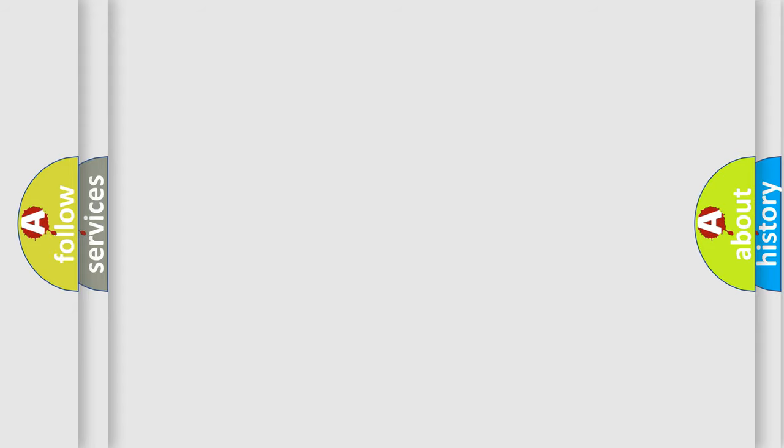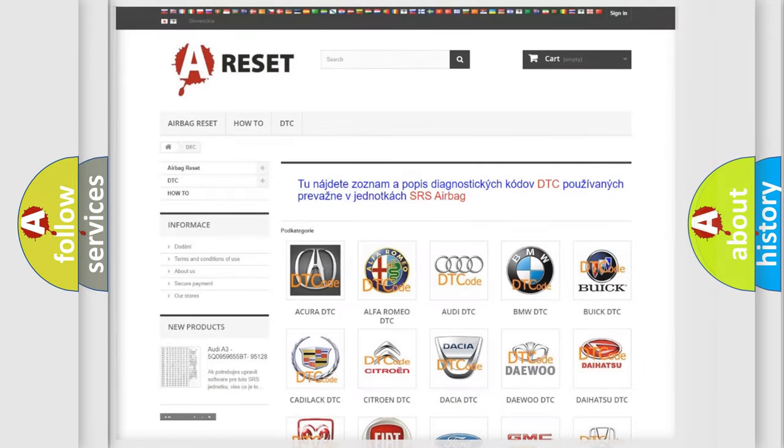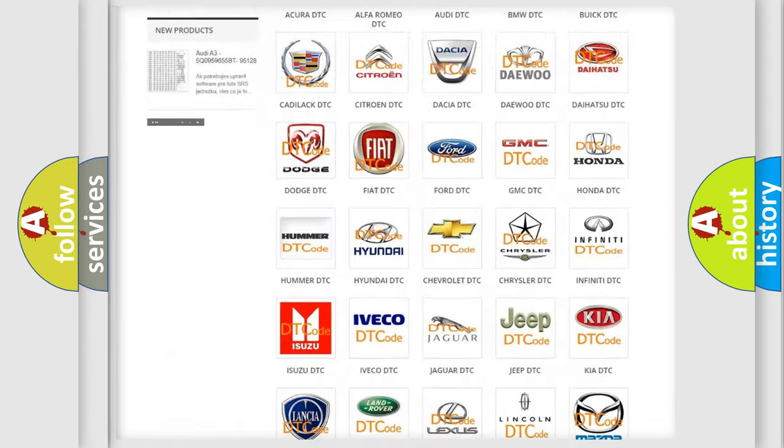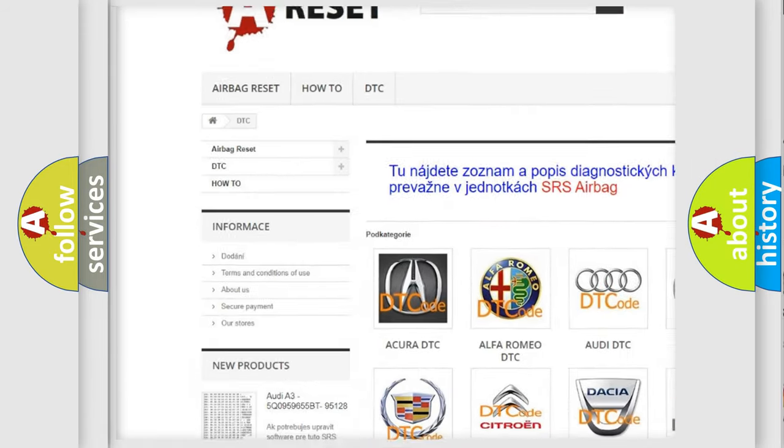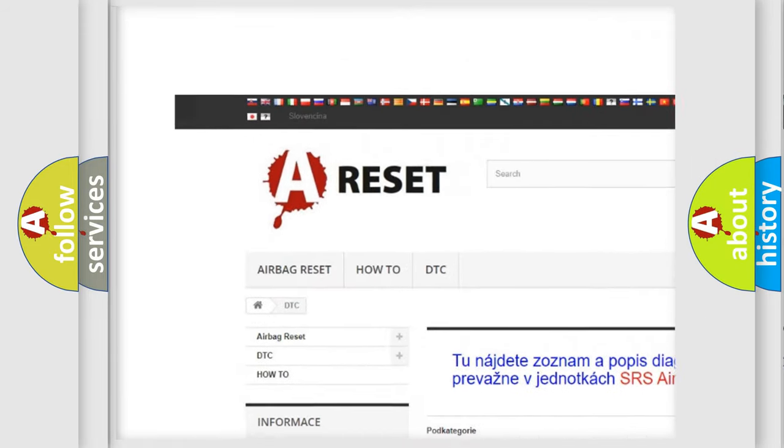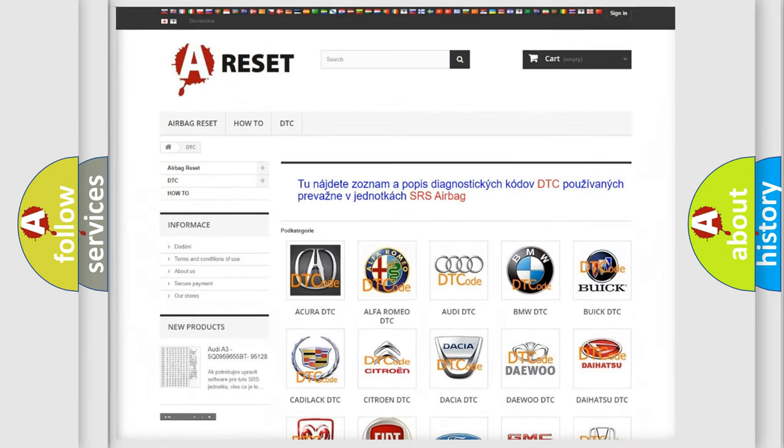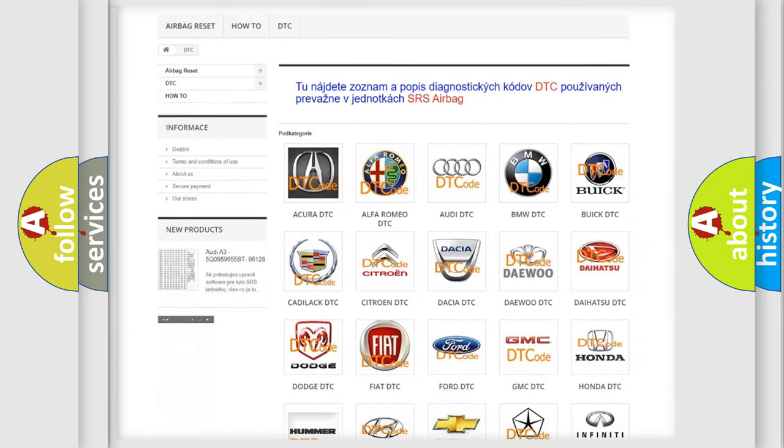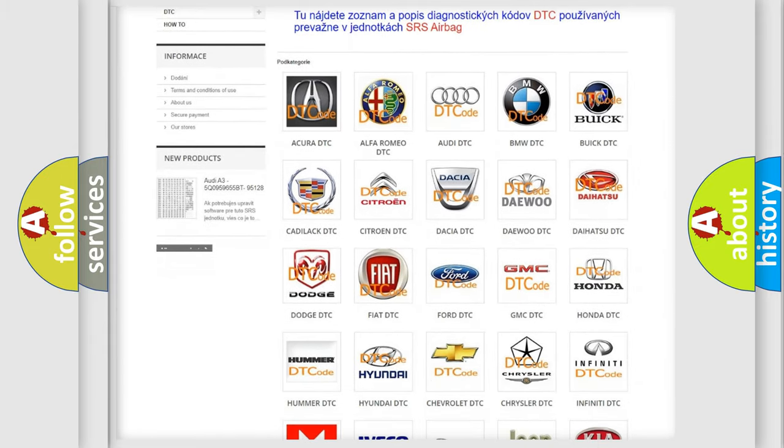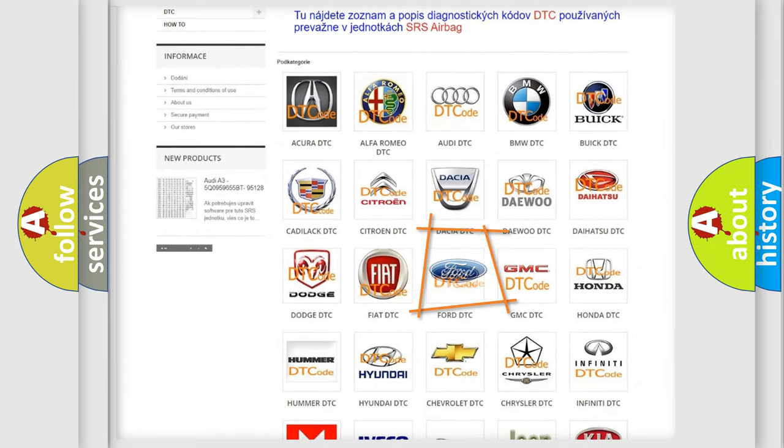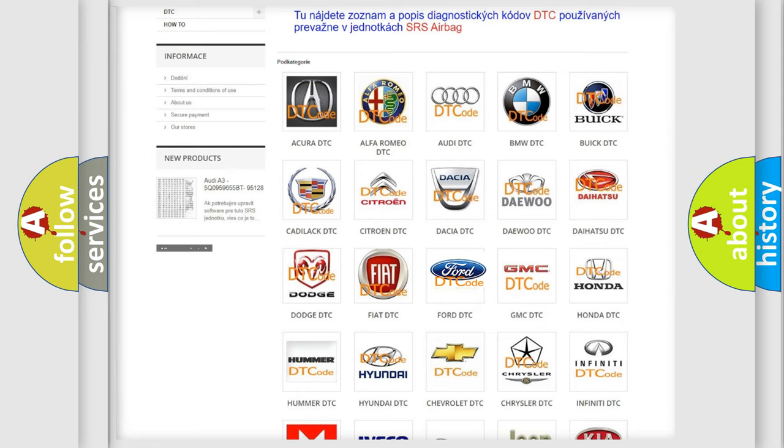Our website airbagreset.sk produces useful videos for you. You do not have to go through the OBD2 protocol anymore to know how to troubleshoot any car breakdown.